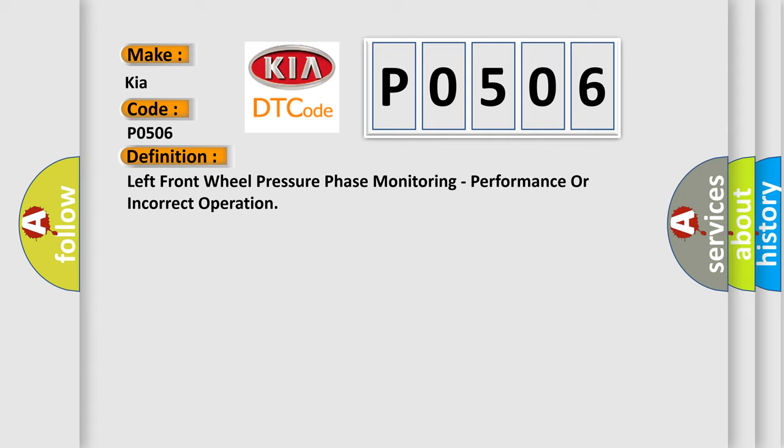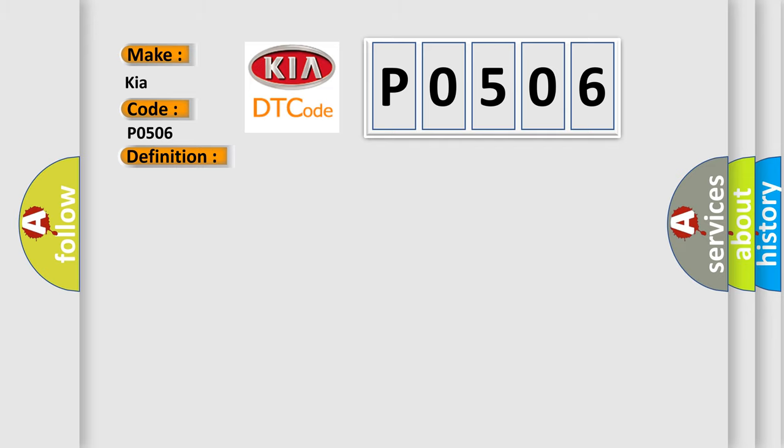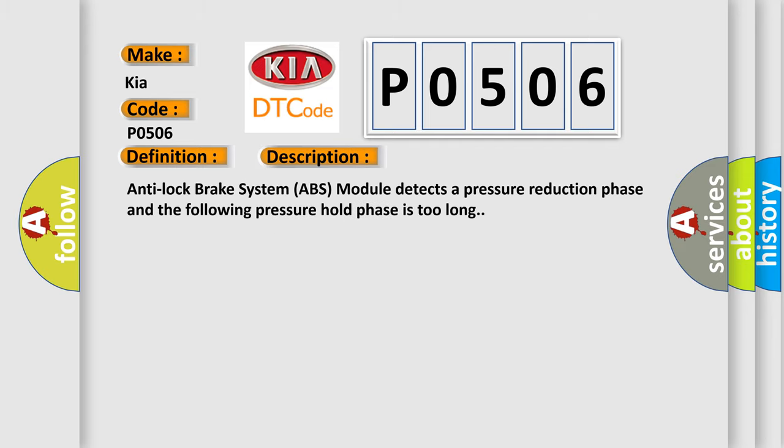And now this is a short description of this DTC code. The Anti-lock brake system ABS module detects a pressure reduction phase and the following pressure hold phase is too long.